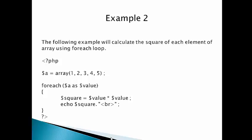Similarly, we have declared an array $a. 'a' is the name of the array, and it is equal to array(). The array() function is used to declare an array. Inside the parentheses, we pass the values: 1, 2, 3, 4, 5.